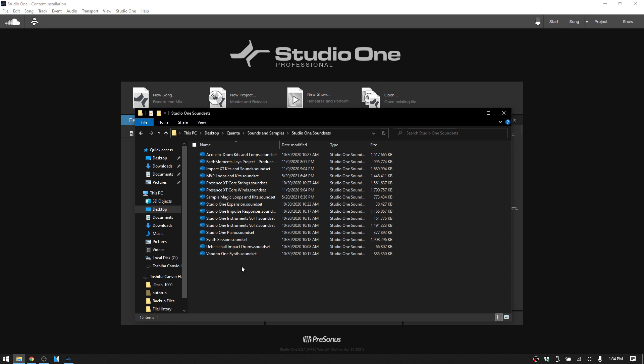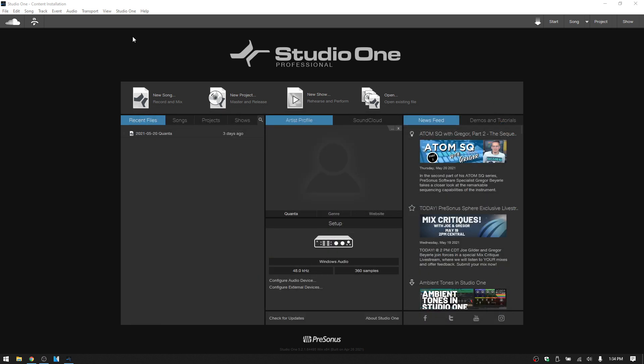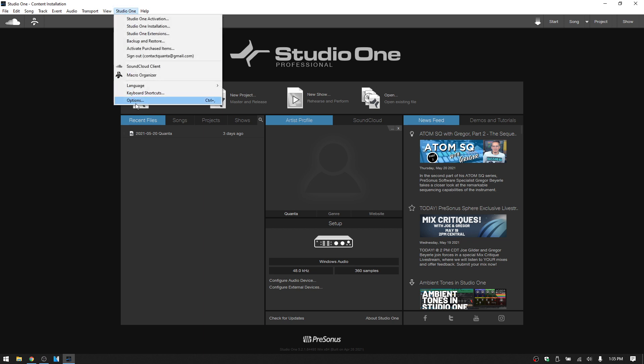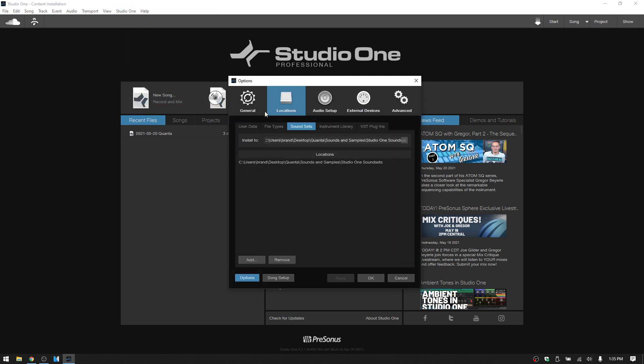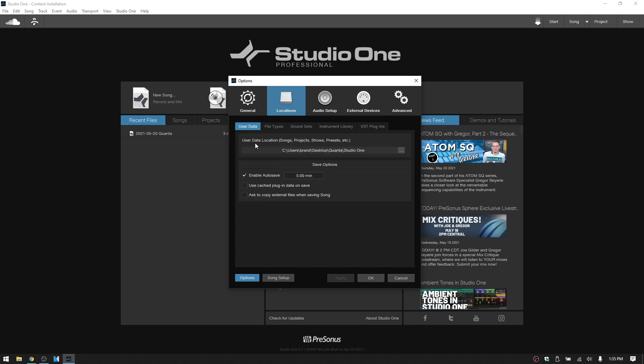Now the final thing we'll cover is missing presets. And these could be presets from Studio One or user presets. And the thing to keep in mind is that if we come to the Studio One Options, and let's come to the Locations tab, User Data,